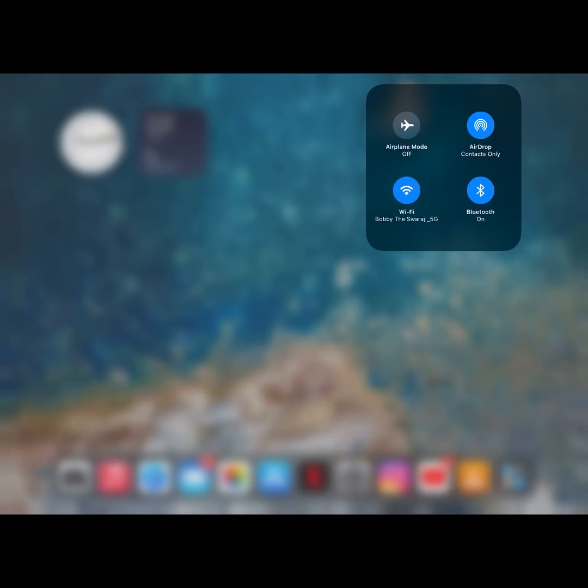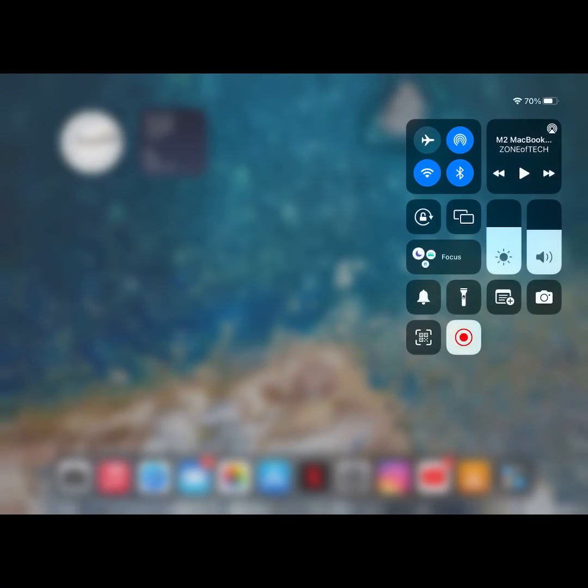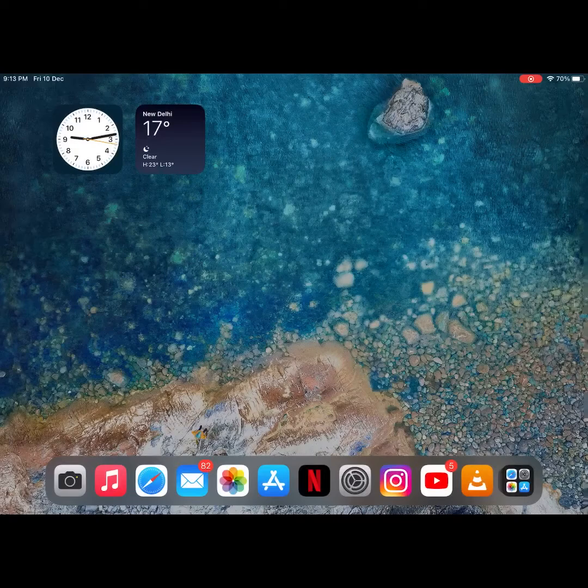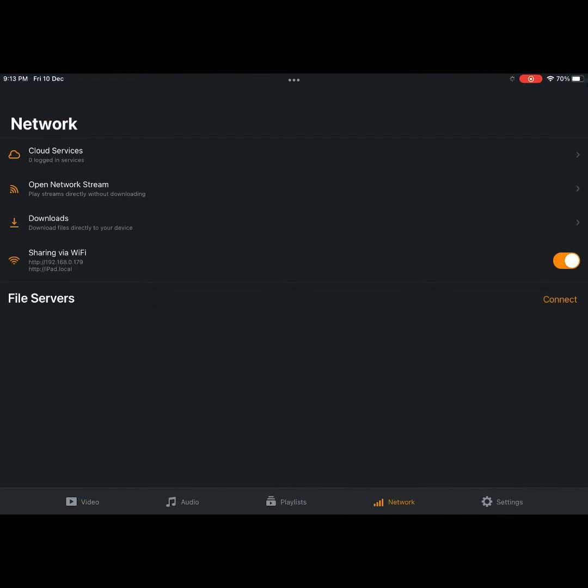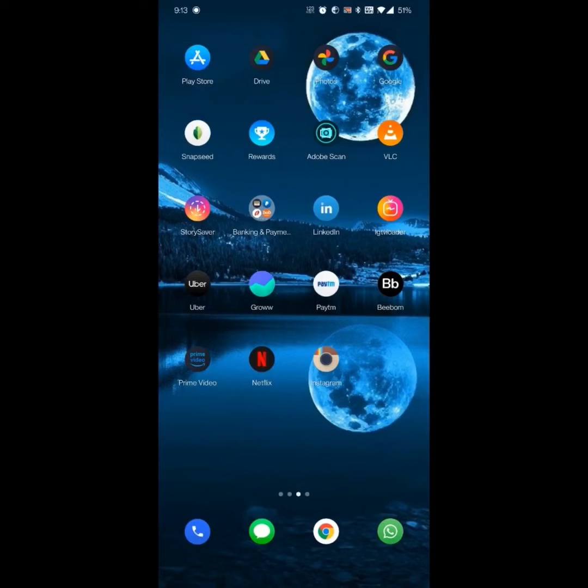After that, open VLC media player. Go to the network section, then toggle on the sharing via WiFi option. You can see there are two links. Open the IP address link in your Android browser.